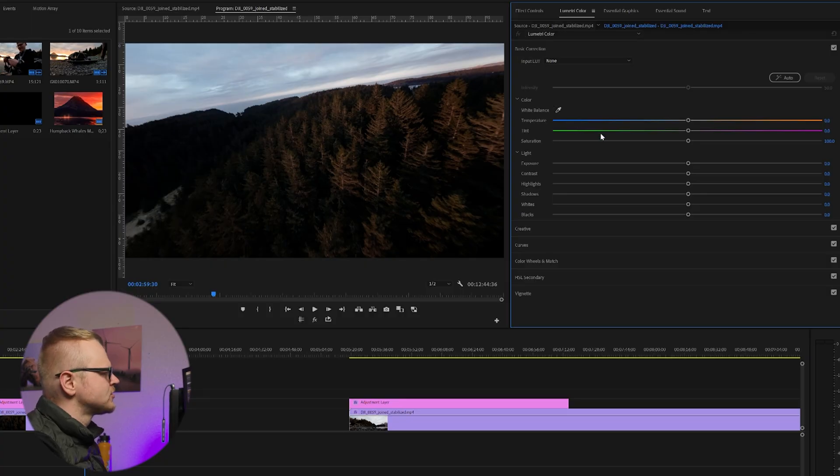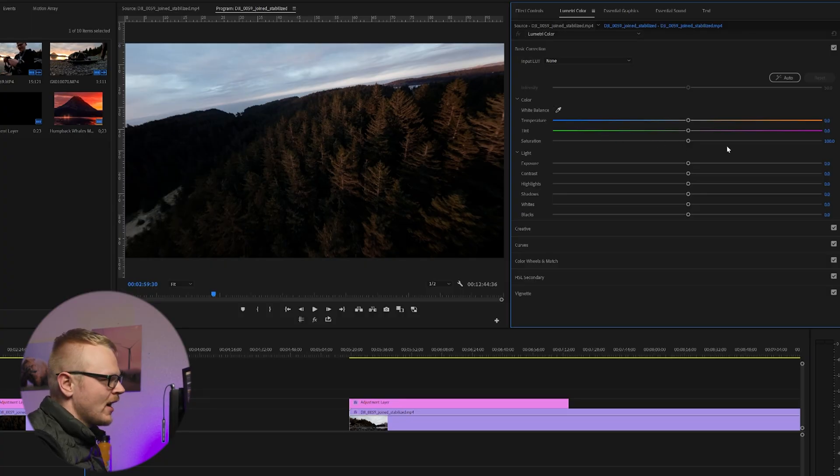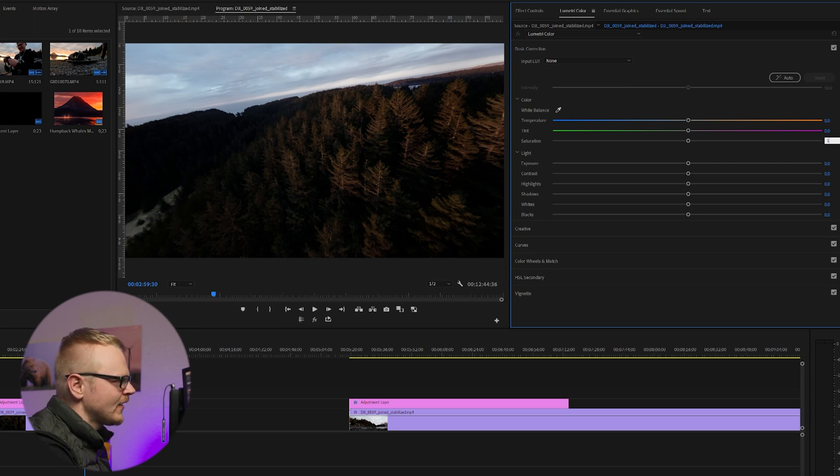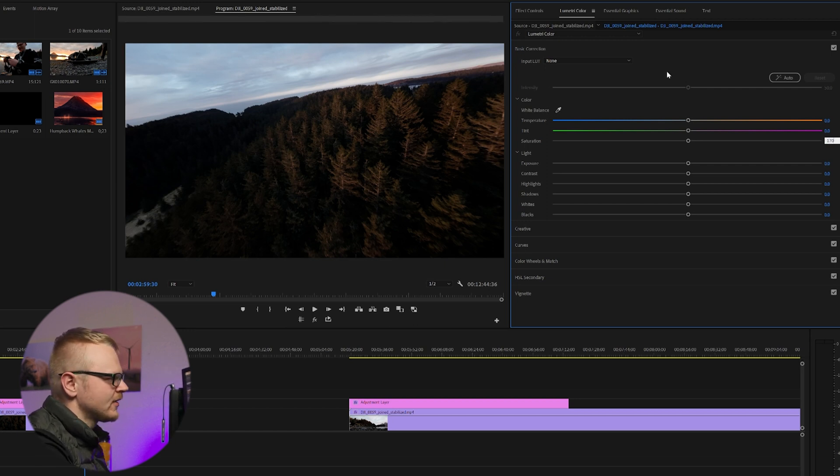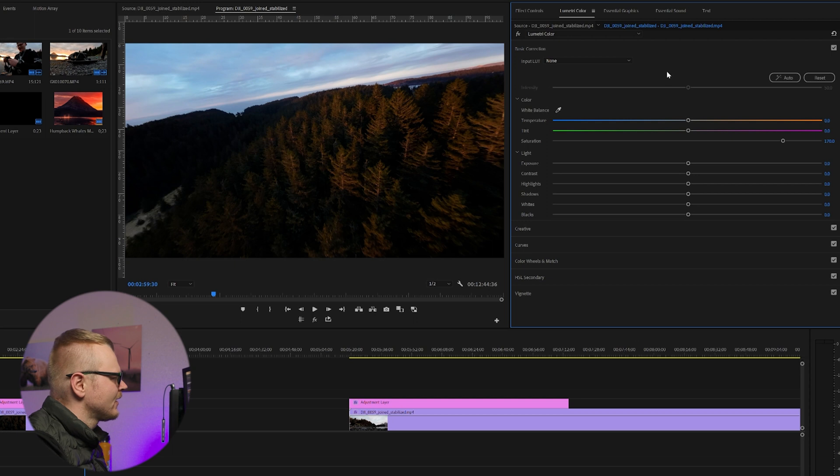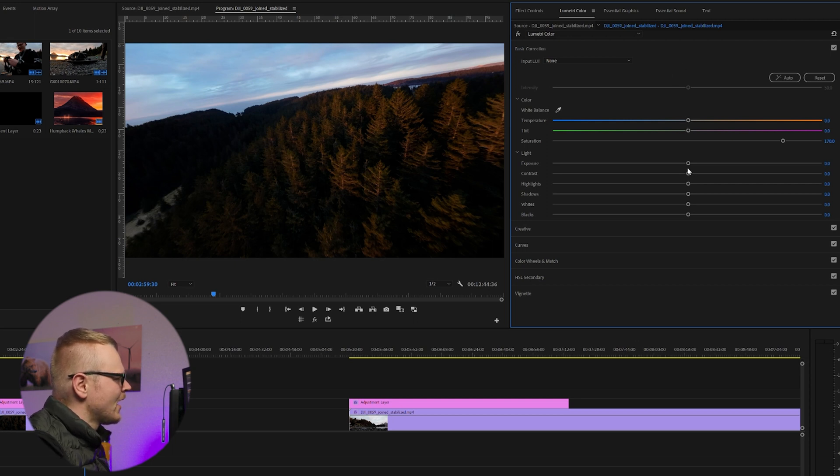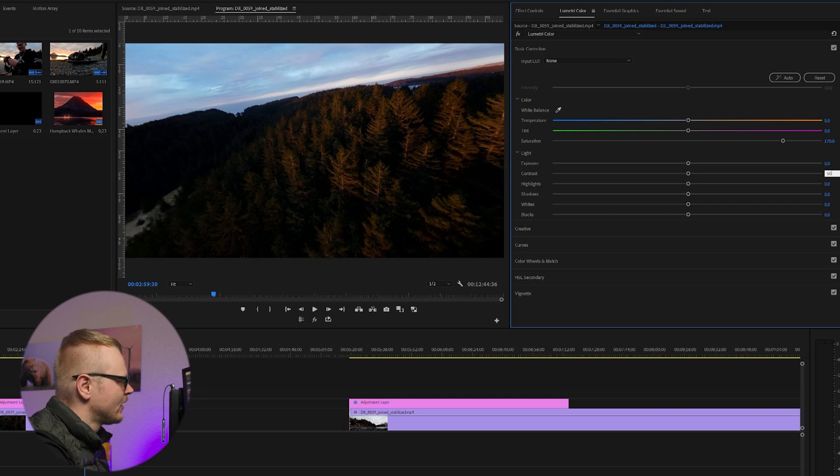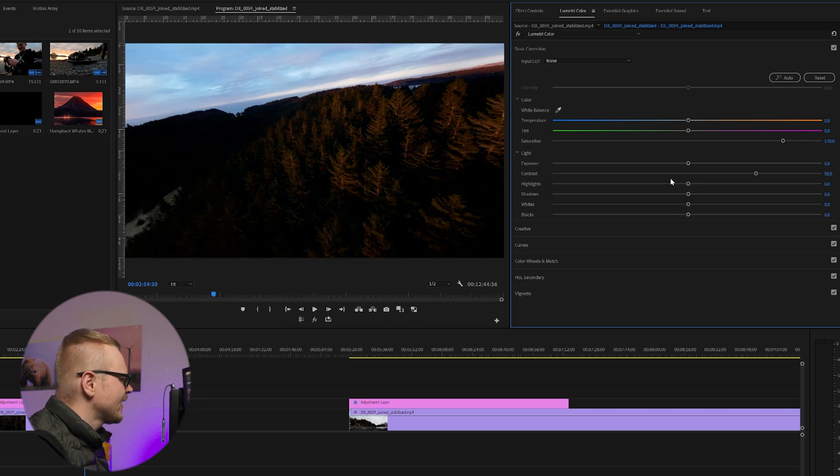First thing I'm going to do is just mess with the saturation. Now I found for the Avada and D-Cinelike, if I set this to 170, increase 70 percent, I think that's a pretty good look, and then for the contrast I like 50.